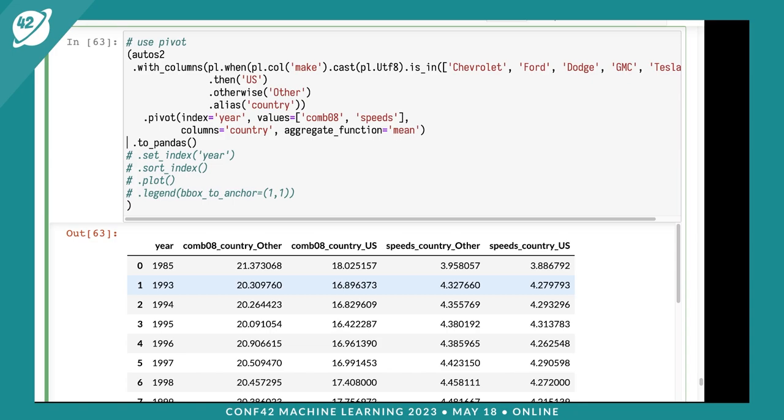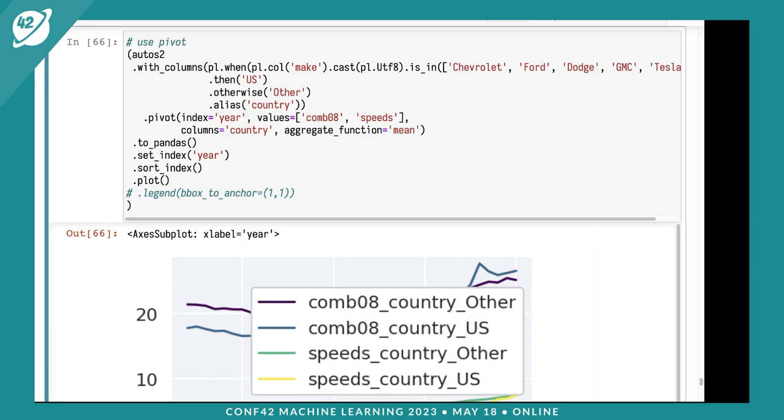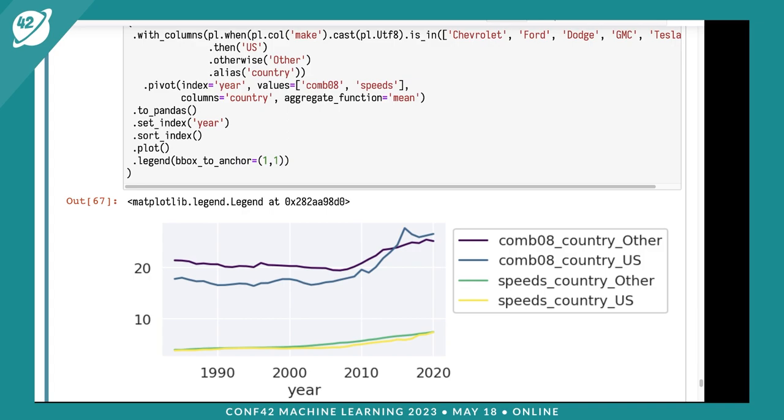This is the result from doing this. If we convert to Pandas, it looks similar. We need an index, so stick year into the index. It looks semi-sorted but isn't, so we'll sort it and call plot. That looks good but the legend's in the middle, so we'll stick it on the side. This lets us see that around 2008 we saw a bump up in combined mileage. Speeds also has an upward trend at that point.